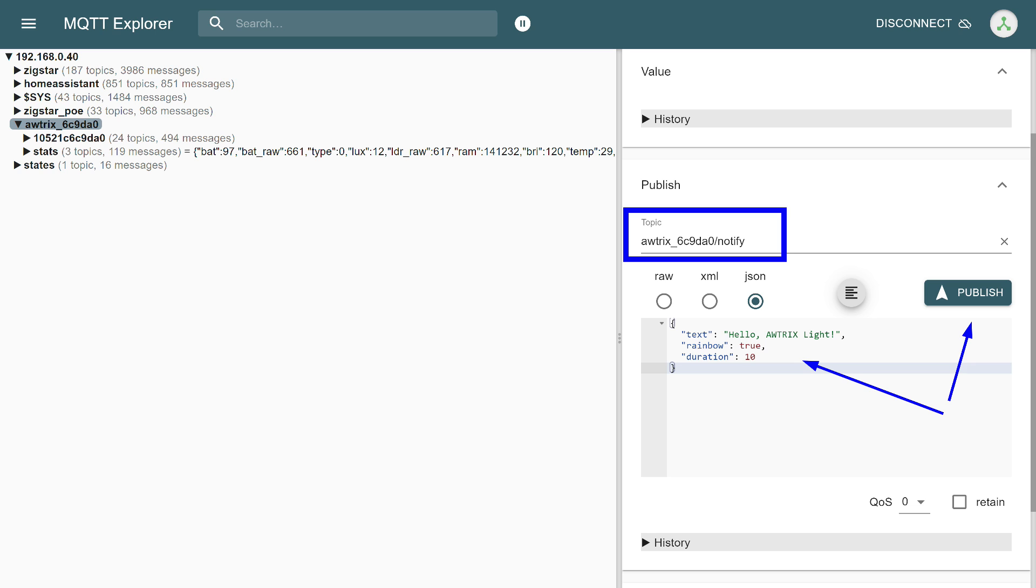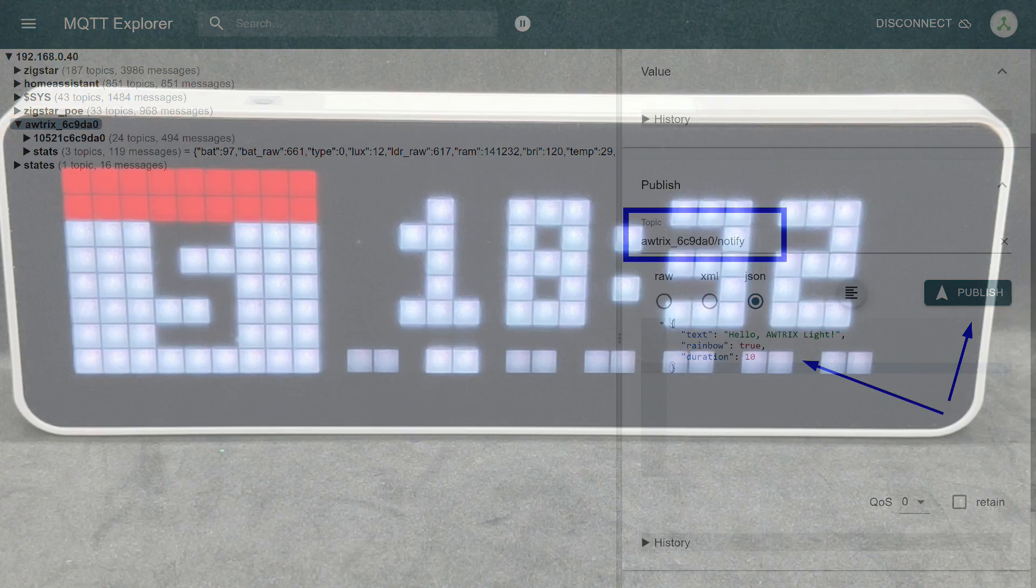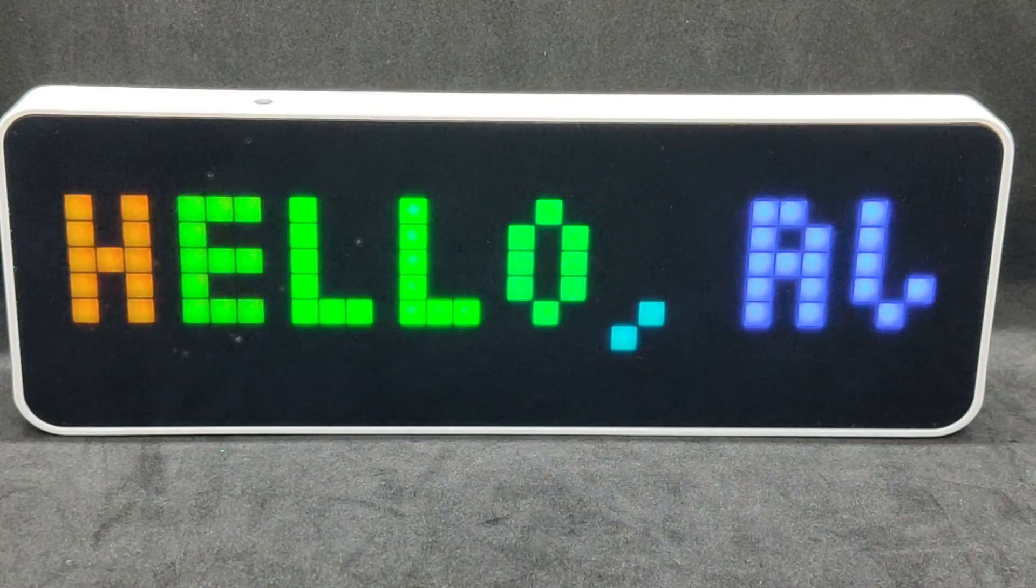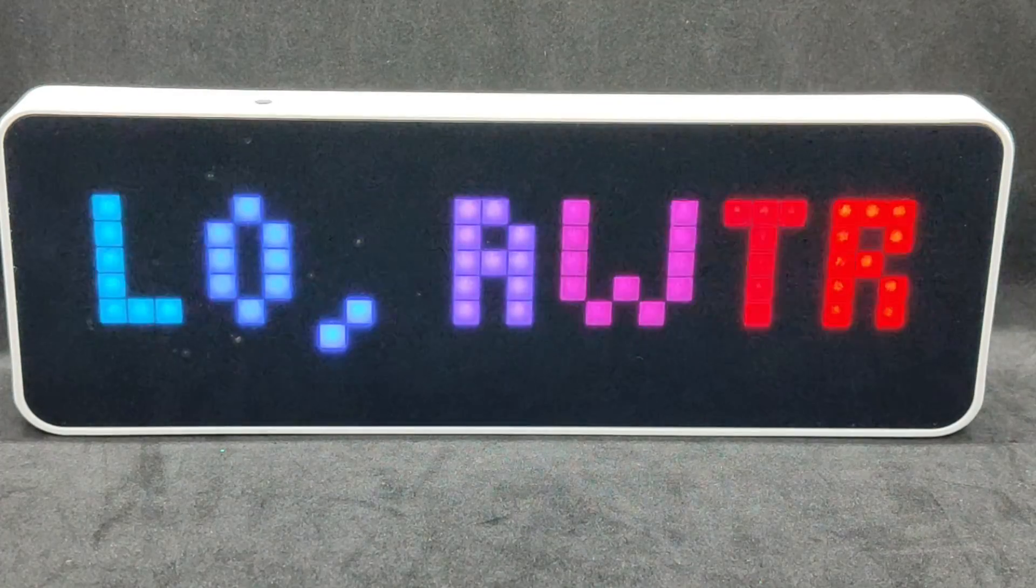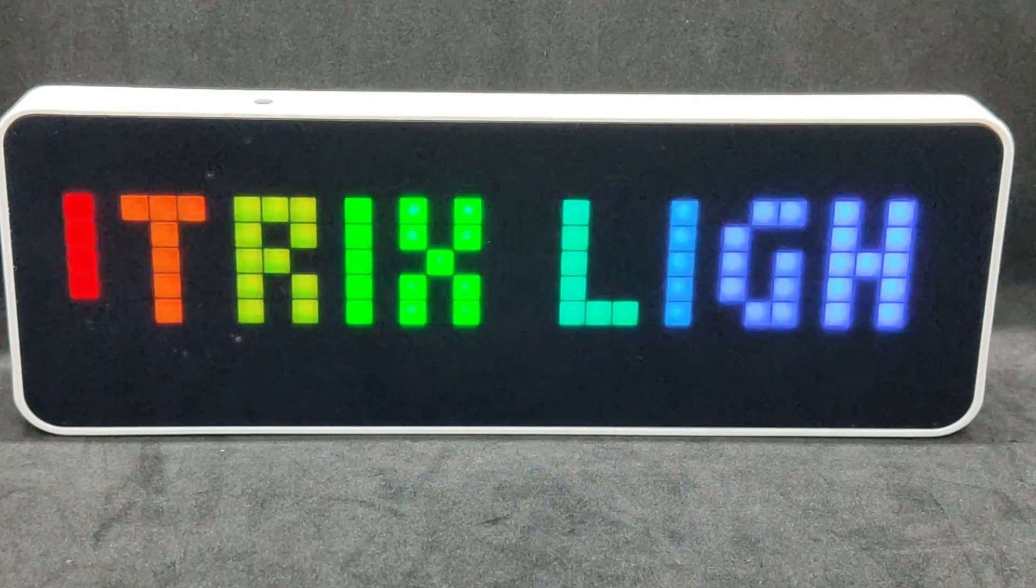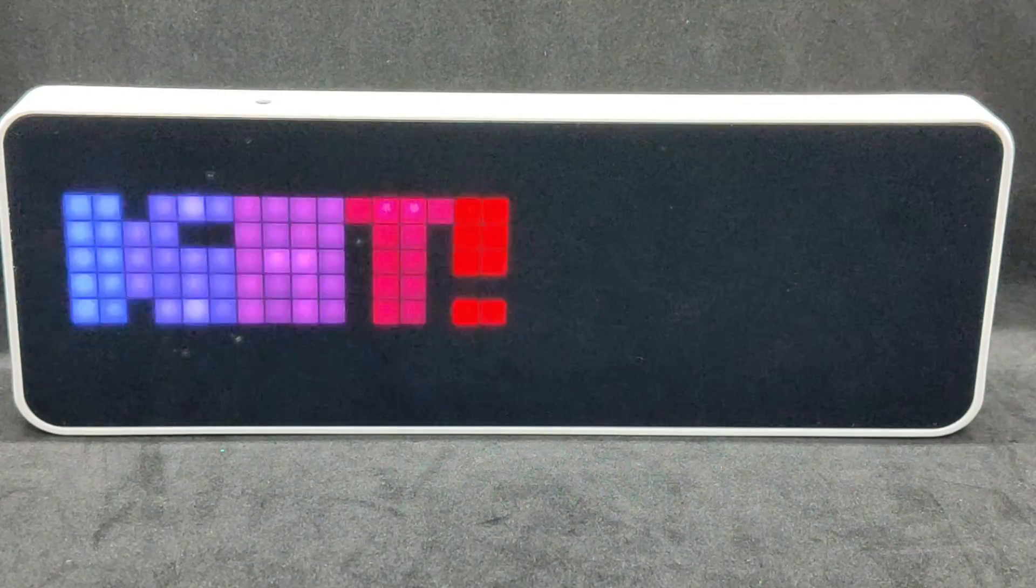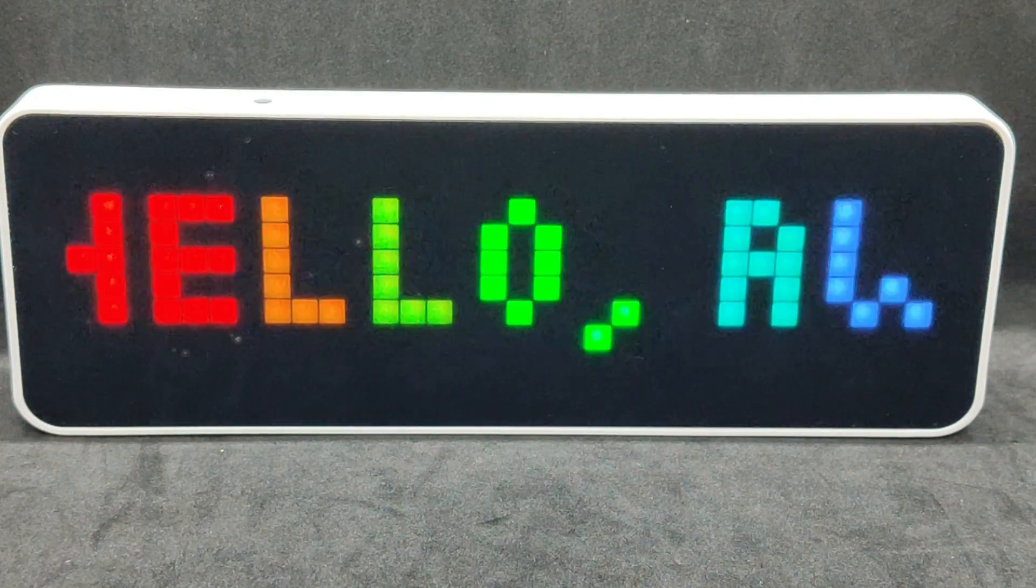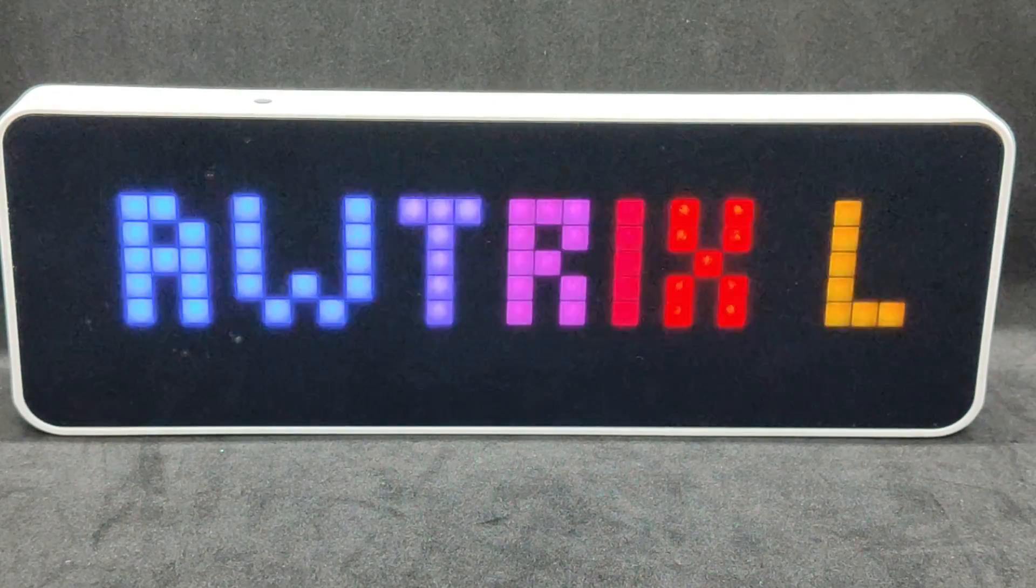I selected the clock's topic on the left with my mouse, then added notify to it in the line on the right, and inserted the example from the documentation into the message field. The sending mode is JSON, set by default. The retain option below is not checked, it saves the last message, which we don't need. Press the publish button. The result of sending this command is the text scrolls from right to left, it's colored in rainbow colors, and disappears after 10 seconds.